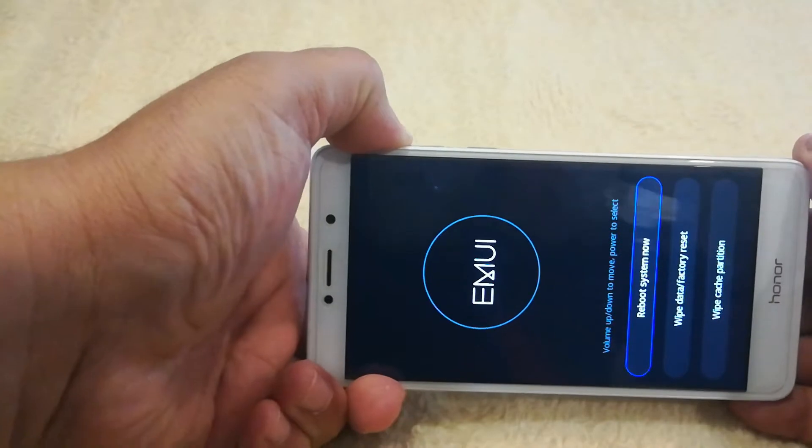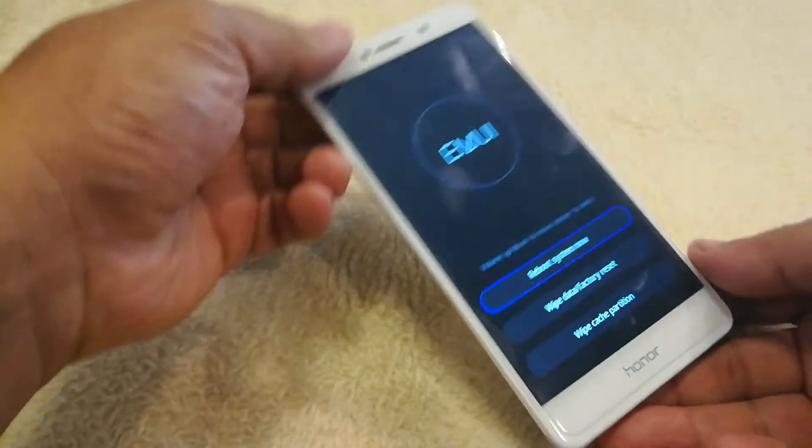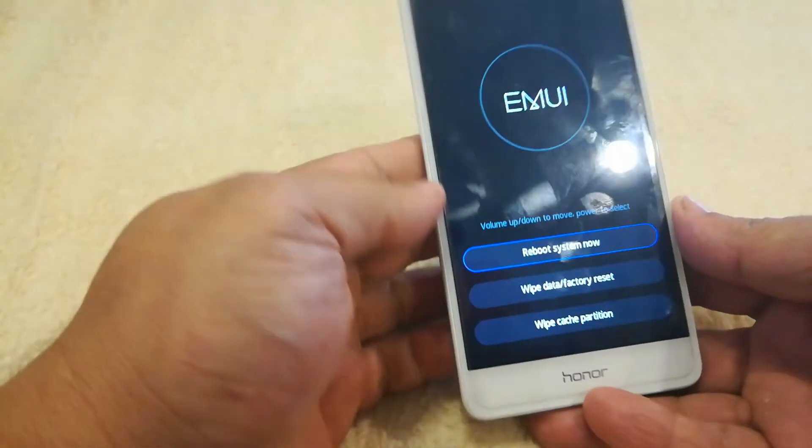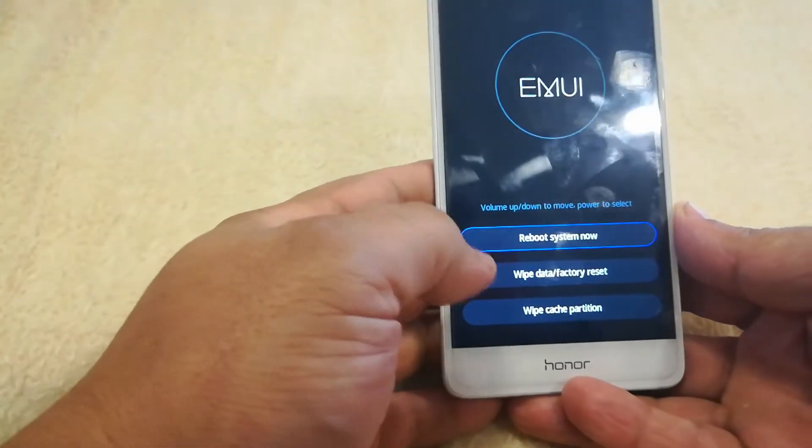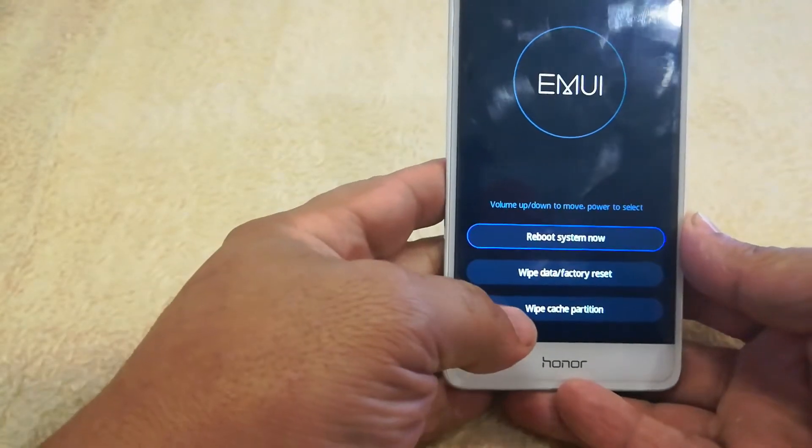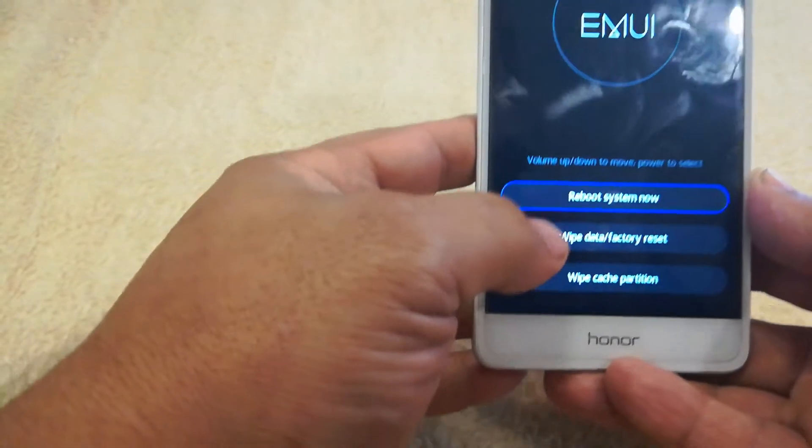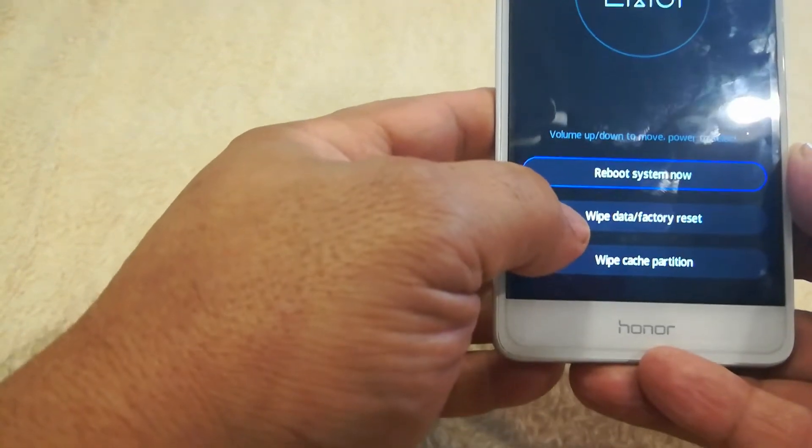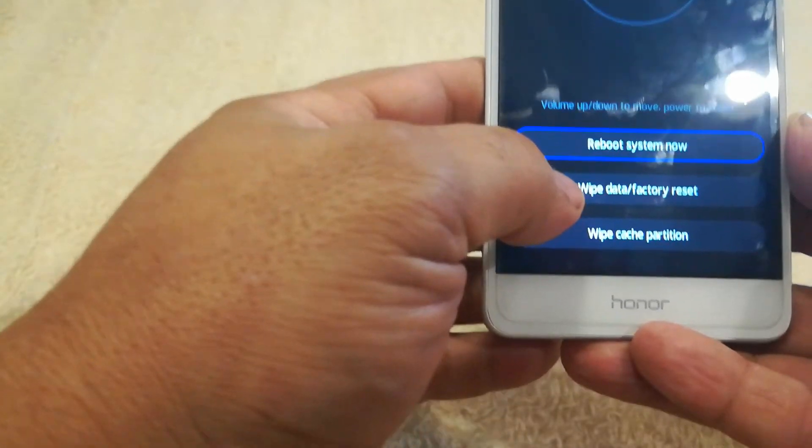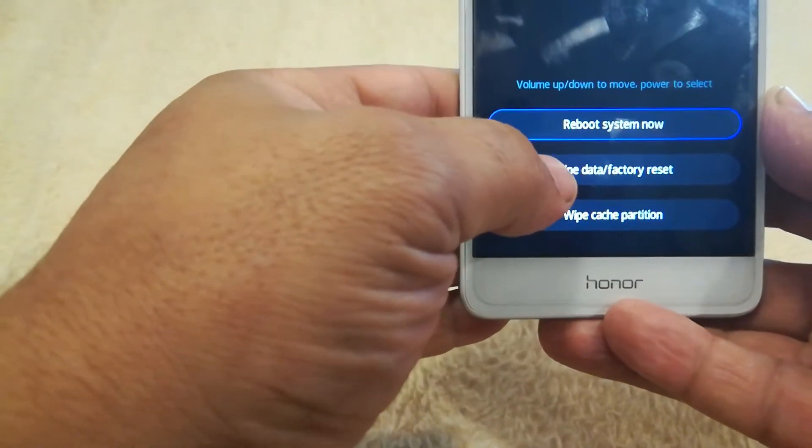All right, great. So now in here, I can reboot the system, which means it's just going to start up. I can wipe a partition, or I can do a wipe data and reset. This is the actual one I want to do.